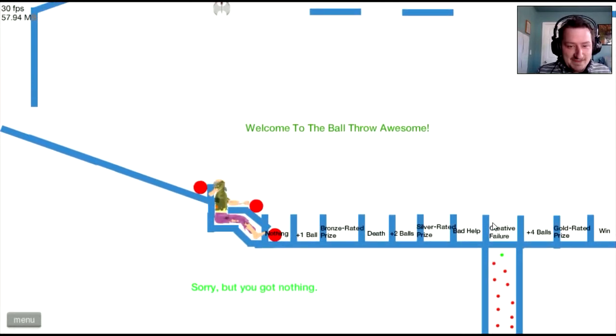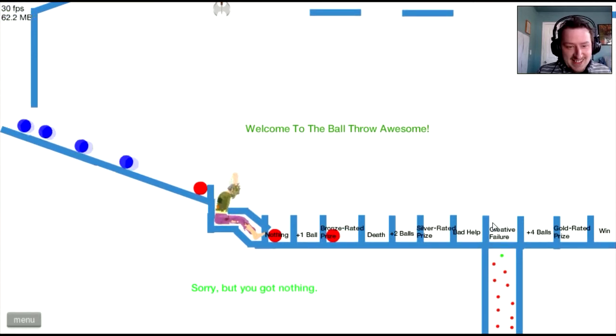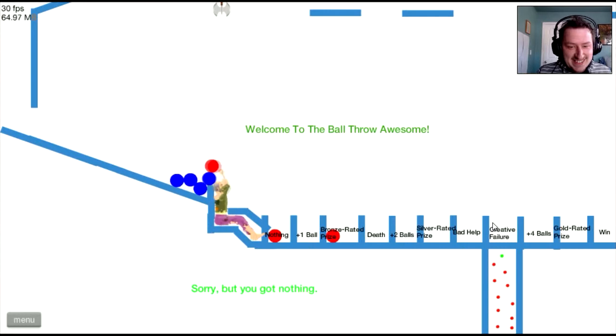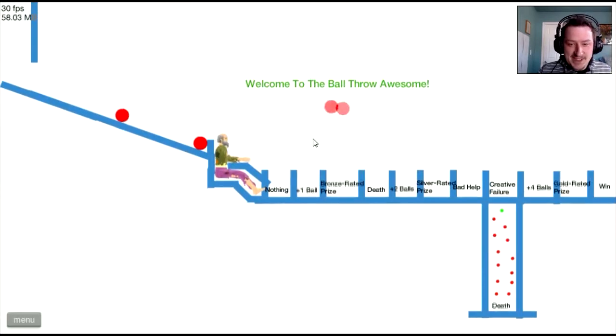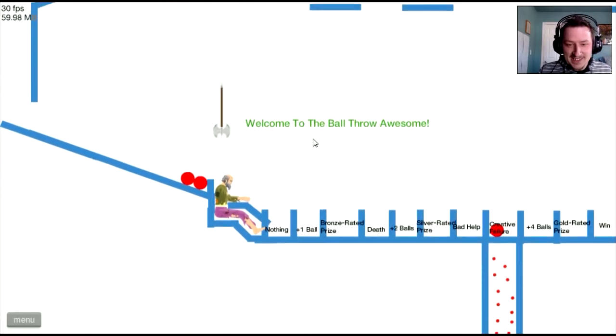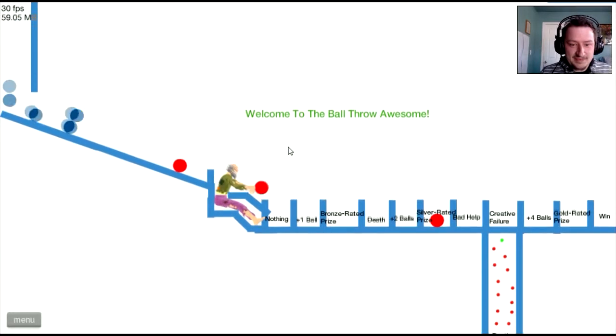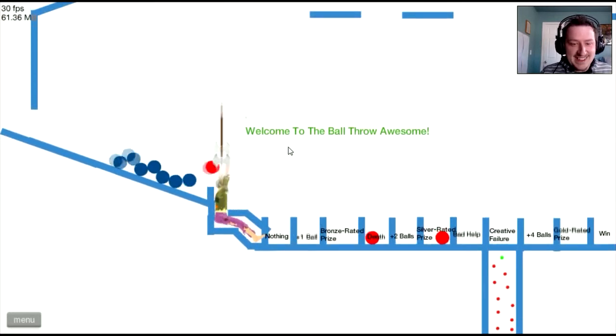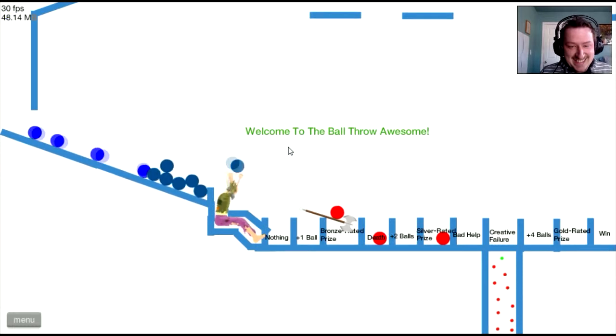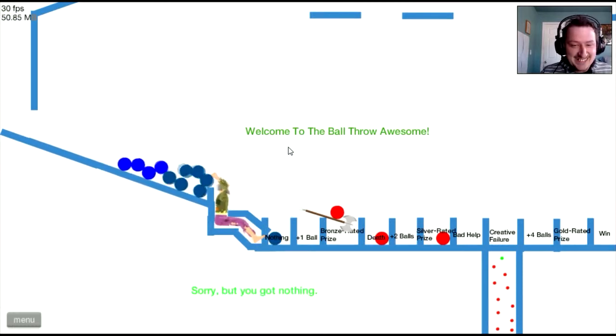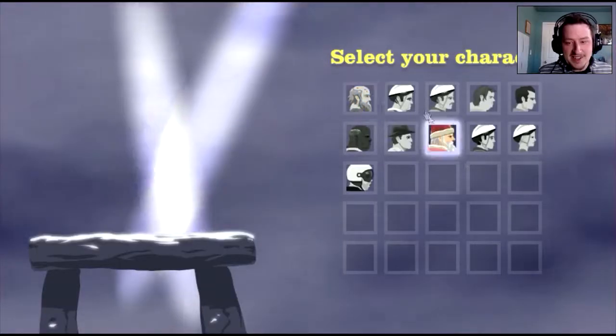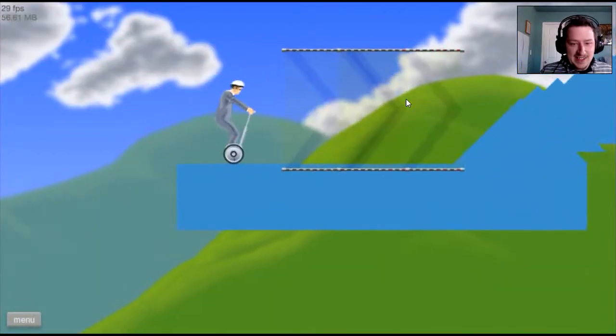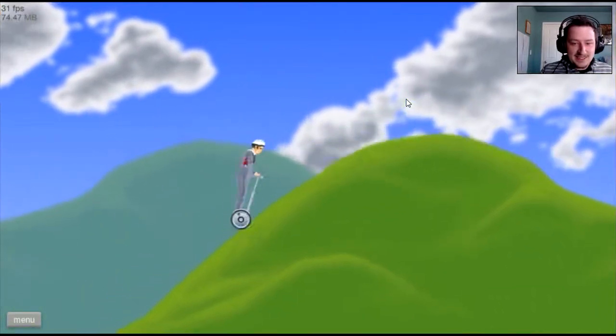Go on Willy, grab a ball. Bronze-rated prize, all right. Yeah, that's more balls. Yeah, get back over there. Creative failure. That's what I thought, you stupid axe. Nothing, okay that's fine. How about it is possible? I believe in myself, I believe in myself.